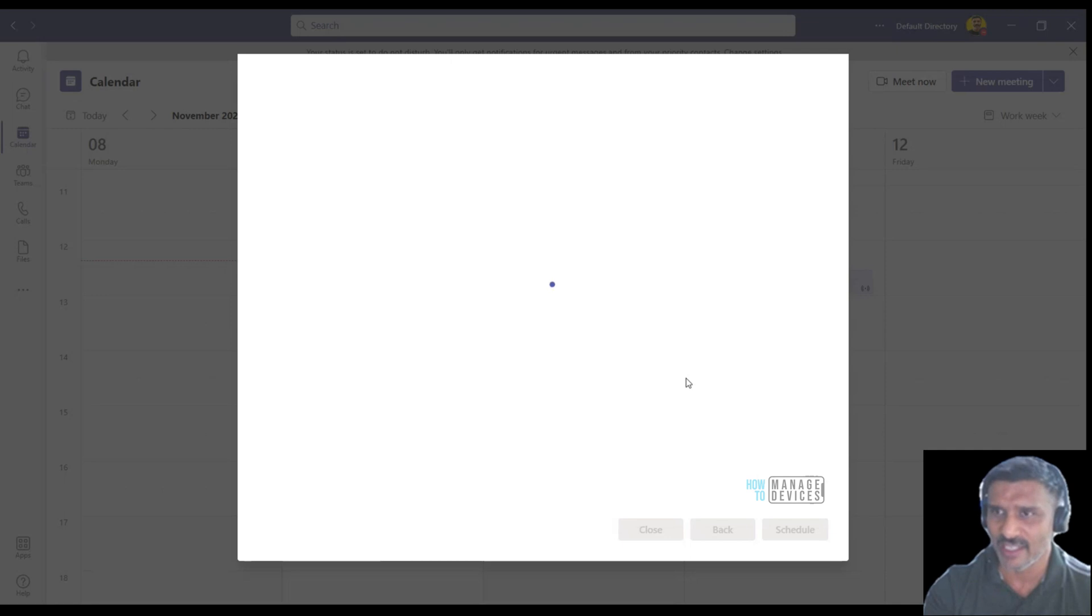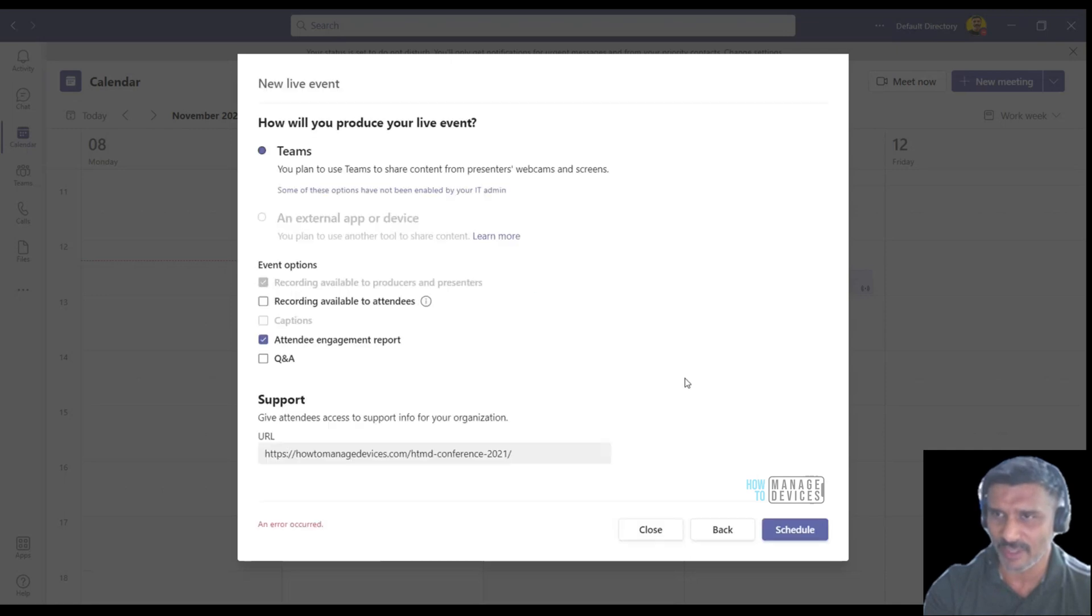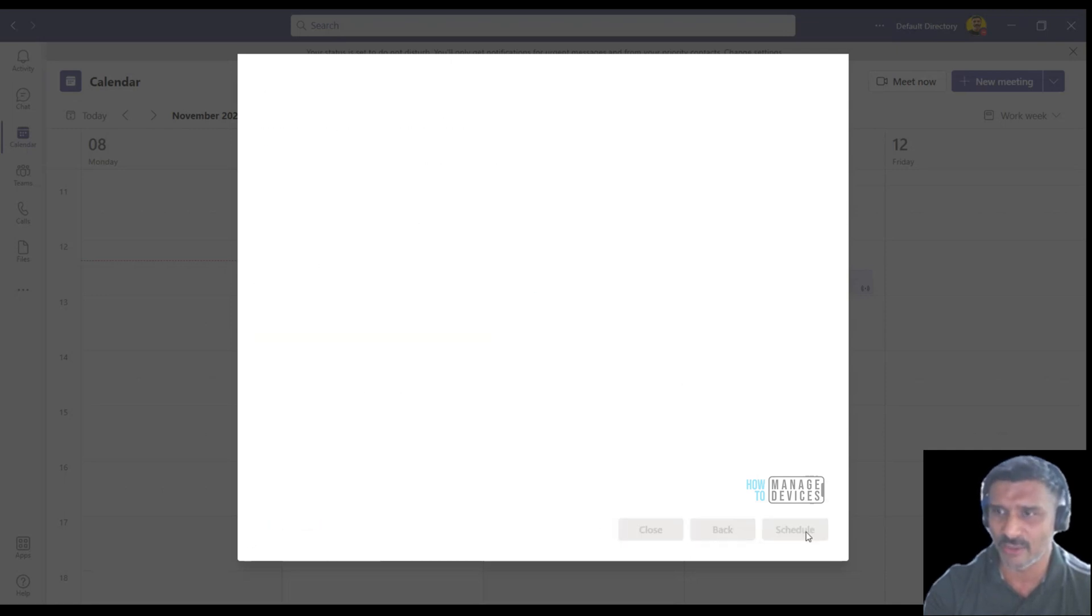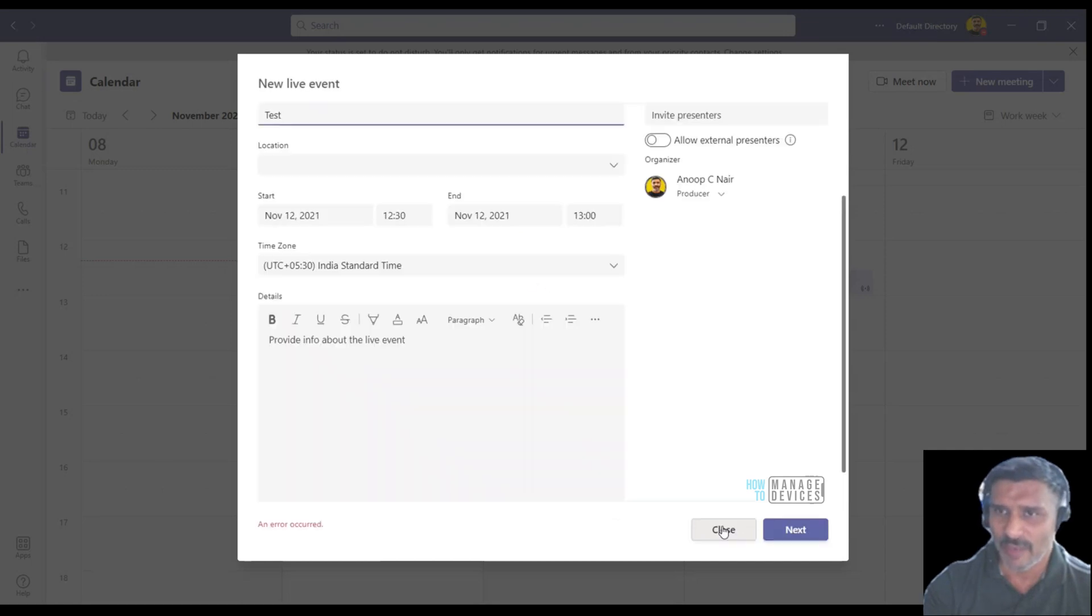It says error occurred. Let me schedule it again to see what is happening.